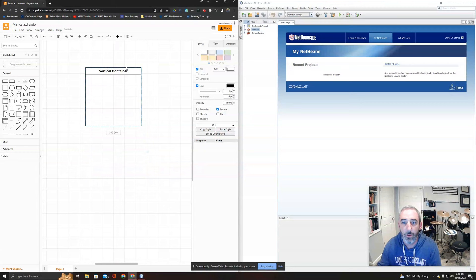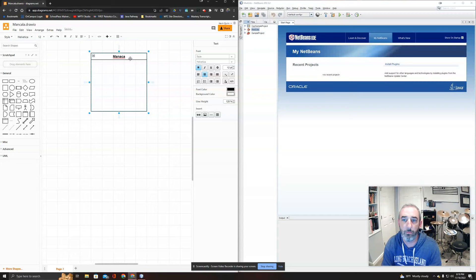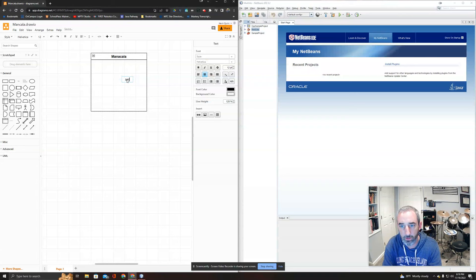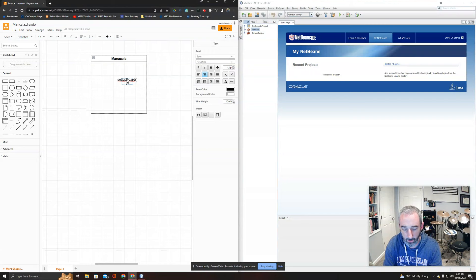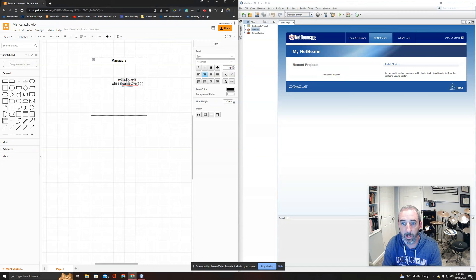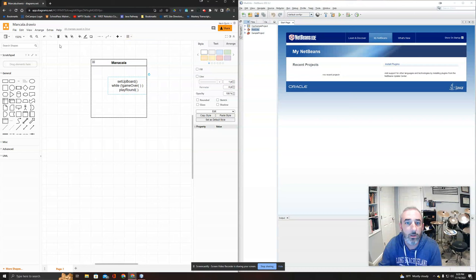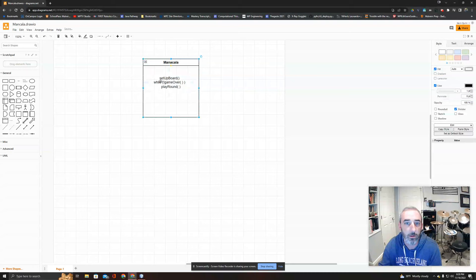I'm going to take a container and call it Mancala, and define what Mancala is as simply as possible. To play Mancala, you set up the board, and then while the game is not over, you play a round. So I've taken the definition for one thing and broke it into three parts.